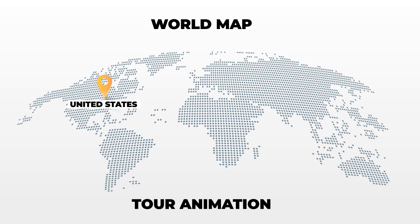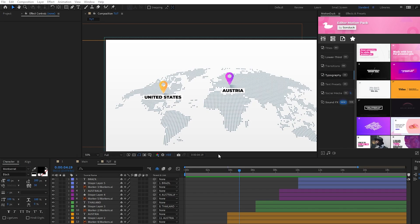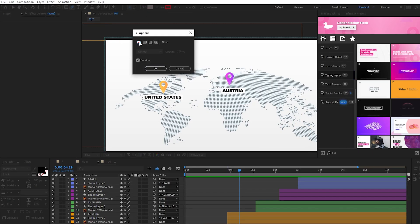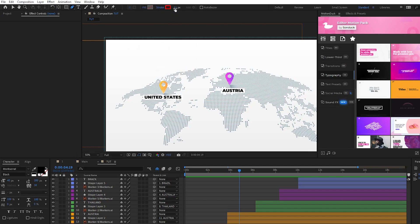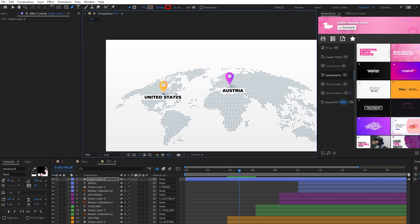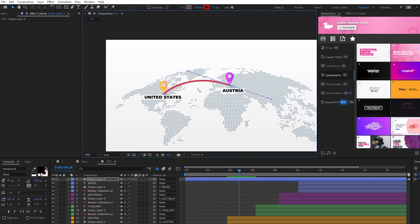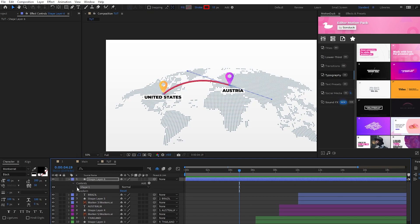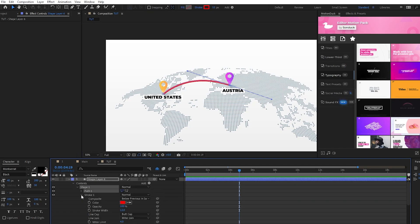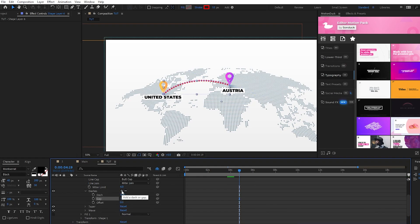Now that our markers and timing is set up, we're going to animate some lines going between each of the markers on the map. We'll start by selecting the pen tool, make sure Fill is set to None, Stroke is set to Solid Color, we'll set the Stroke Width to around 12, now click right at the point of our first marker, then click right at the point of the second marker and drag to create this nice curve for the line. Now open the line layer you just made, open Contents, Shape 1, Stroke 1, click the plus button next to dashes twice, set dash to 20 and gap to 15 — now we have this nice dotted line.